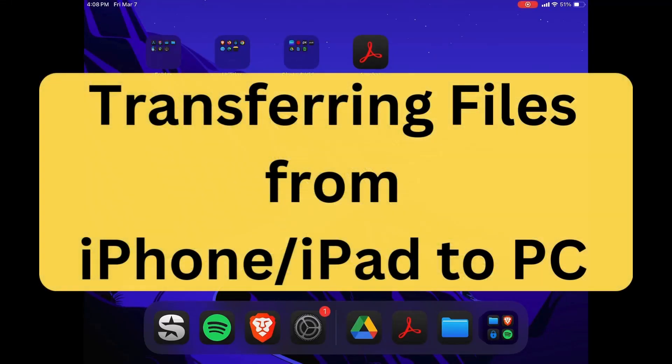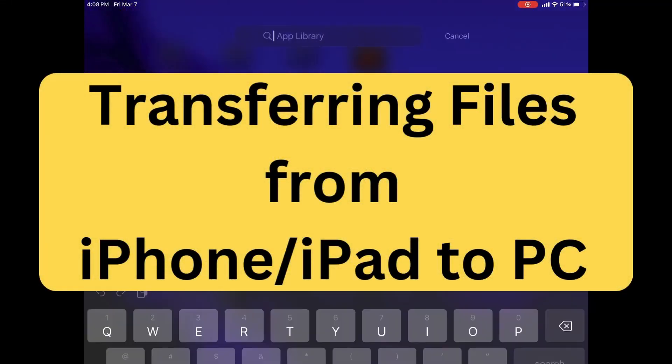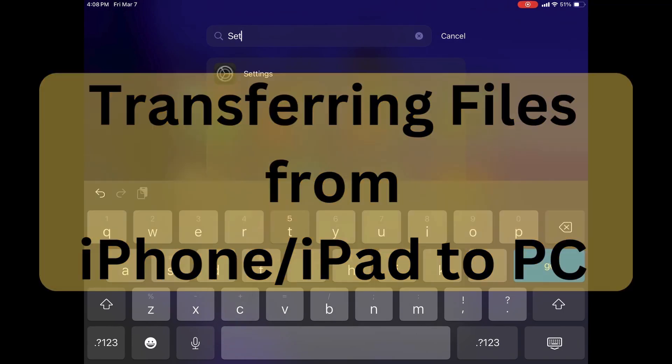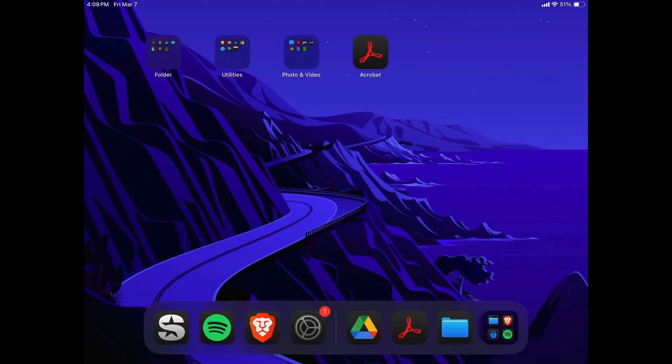Hi, I'm Jason. I'm going to show you two methods of transferring files from your iPhone or your iPad to your PC. The two methods are using USB or wireless transfer.